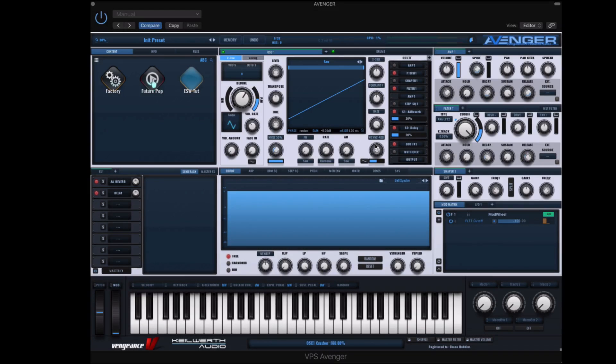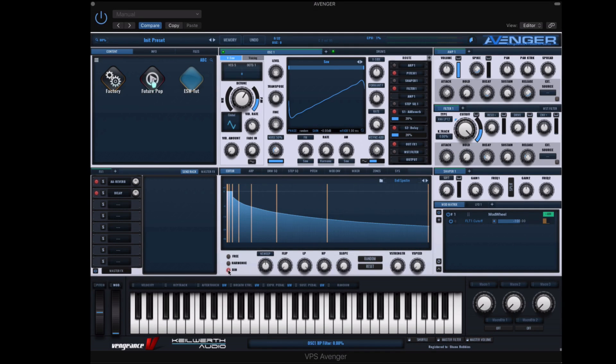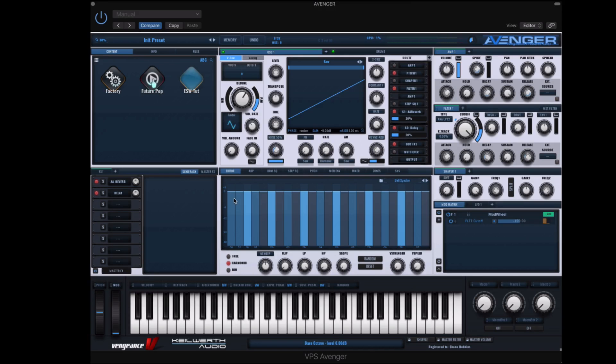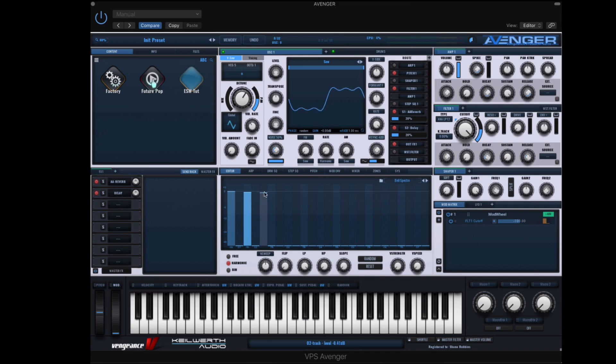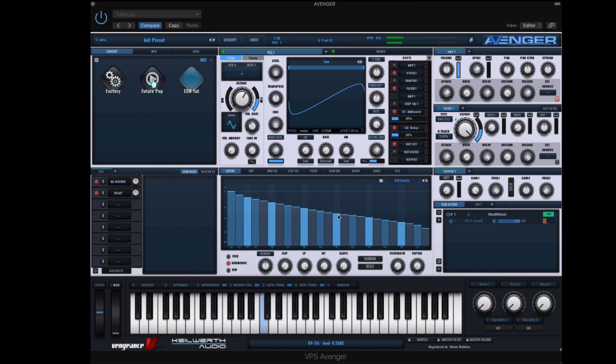Hey guys, this is Echo Soundworks and you are checking out the introduction video to a comprehensive tutorial course on ADSR.